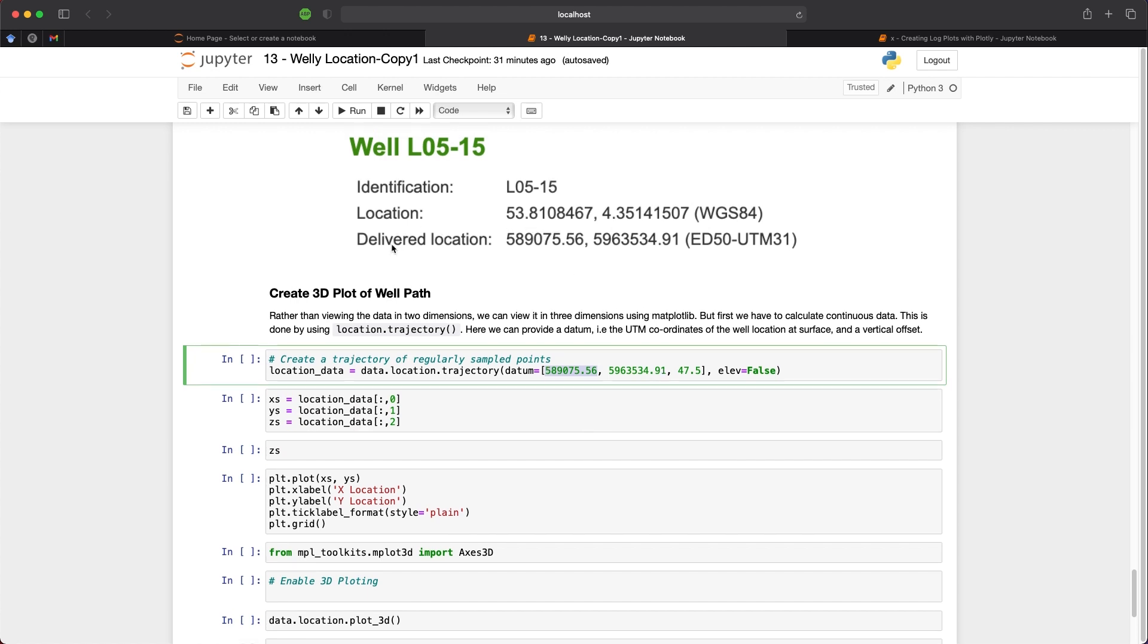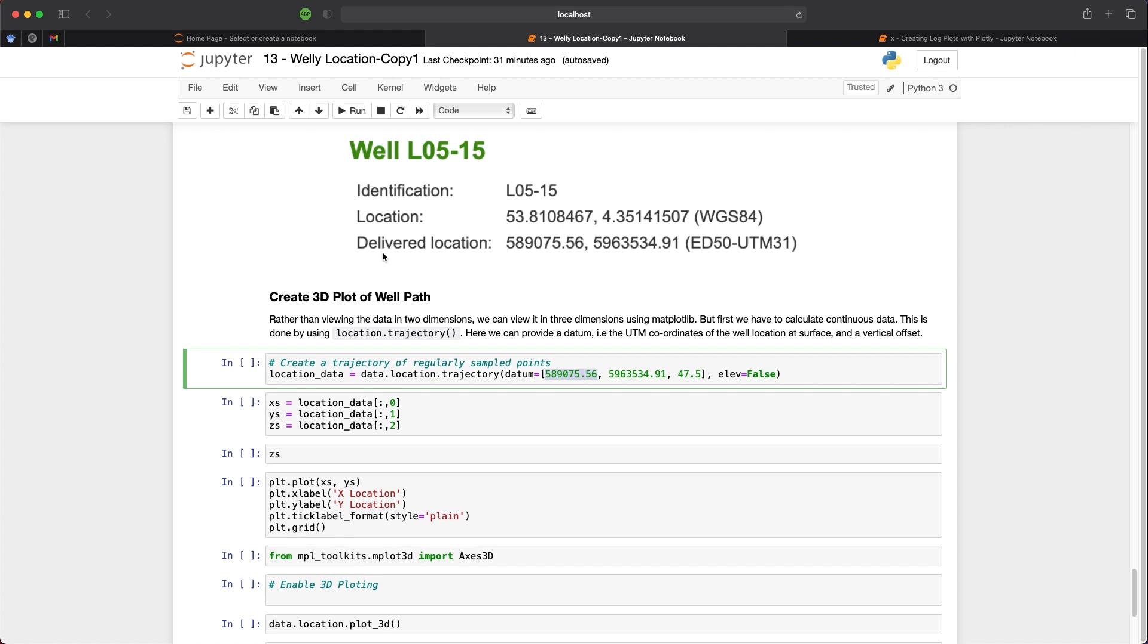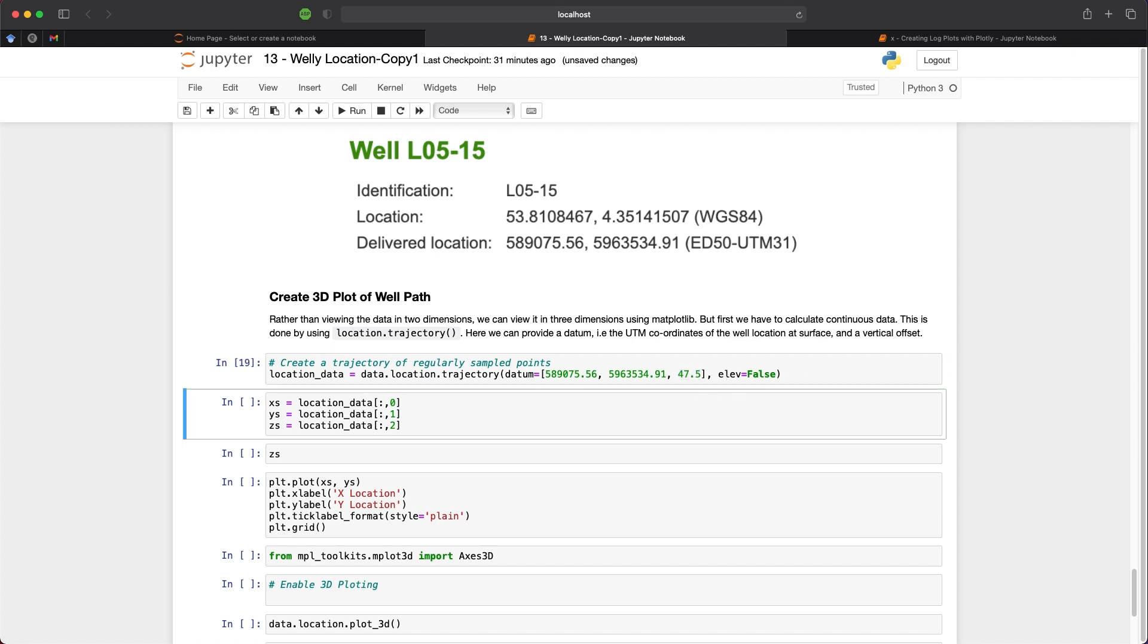So here above, I've got the location from the well header, we can see that we've got 589075 by 5963534. And we can pass these in as our x and y location. And we can also pass in our elevation, which is our KB elevation in this case, which is 47.5 meters. So we can run that.